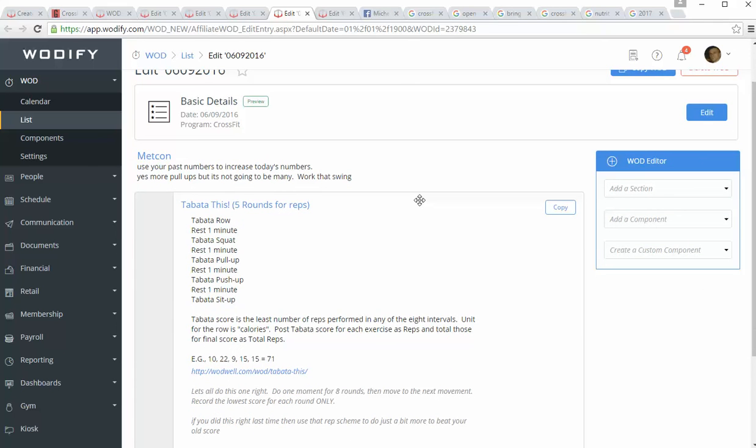Thursday is Tabata this. We did this a while ago, and it got kind of screwed up. So for those who did it right, you'll be one step up on everybody else, but here's what we're doing. You do Tabata row. So you do an eight-minute segment of rows, where you row for 20 seconds, you rest for 10 seconds. You row for 20, you do that.